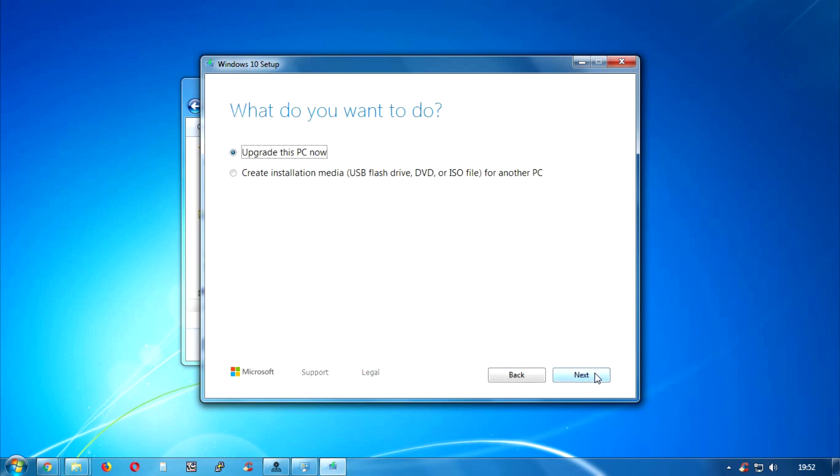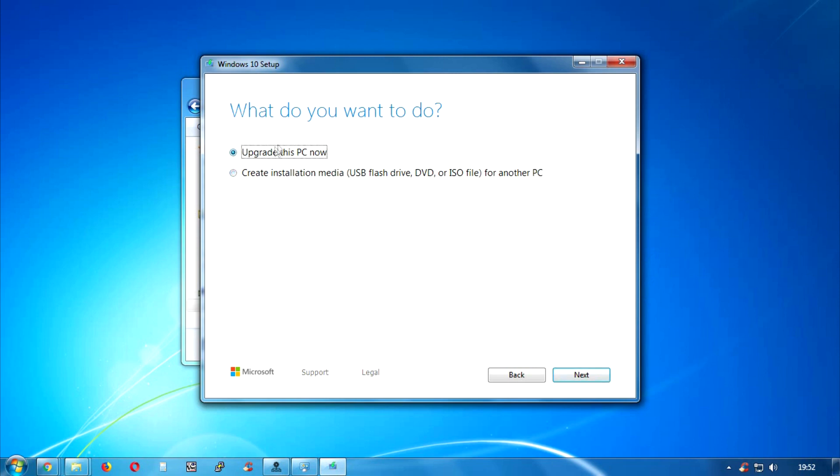After then you will get two options over there. One is upgrade this PC now. If you are using a Windows 7 operating system then you can select the upgrade for your PC.